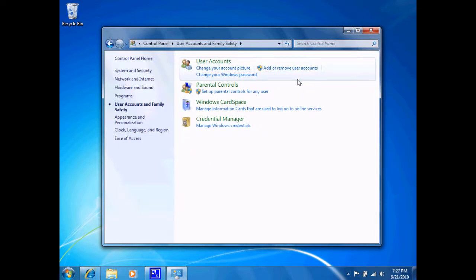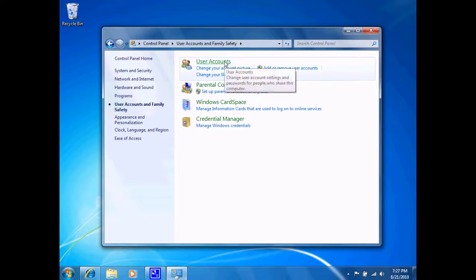And I'm presented with four options: User Accounts, Parental Controls, Windows Card Space, and Credential Manager. I'm going to select the User Accounts option.